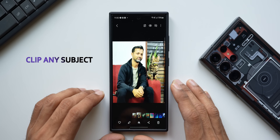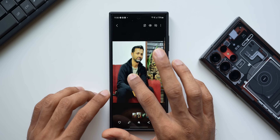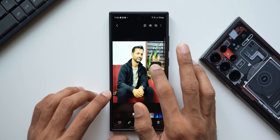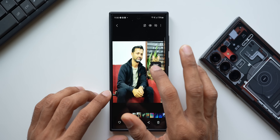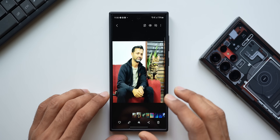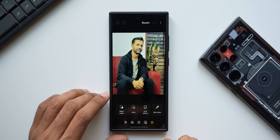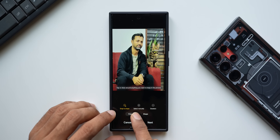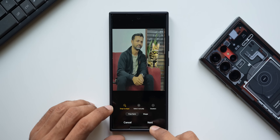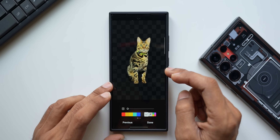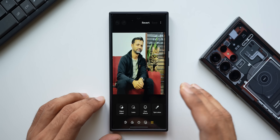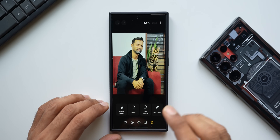If I try to clip a subject like a cat and it doesn't pick up the borders, we can use the Lasso feature. Tap the pencil icon, then tap the Lasso option — you'll see Snap to Shape, Select Manually, and Deselect. Keep Snap to Shape selected and tap on the cat. You can see it has picked up the cat. Tap Next to clip it from the image. This is how you can clip any subject when the auto-clip isn't working — just use the Lasso feature from this menu.